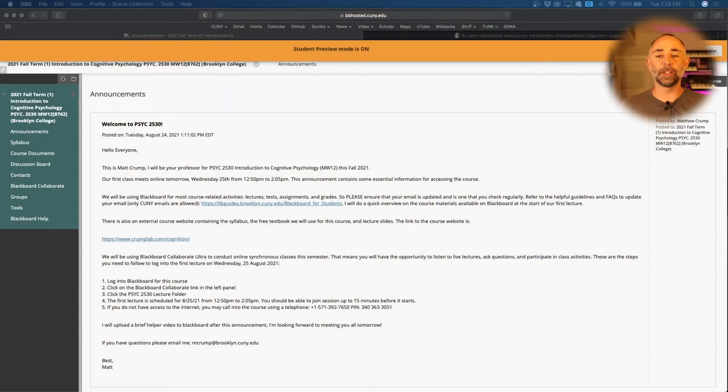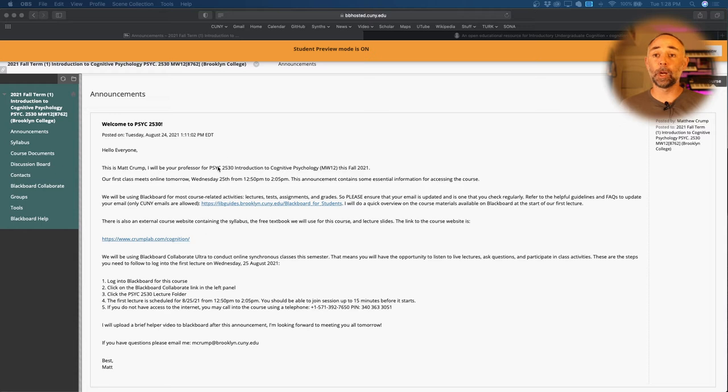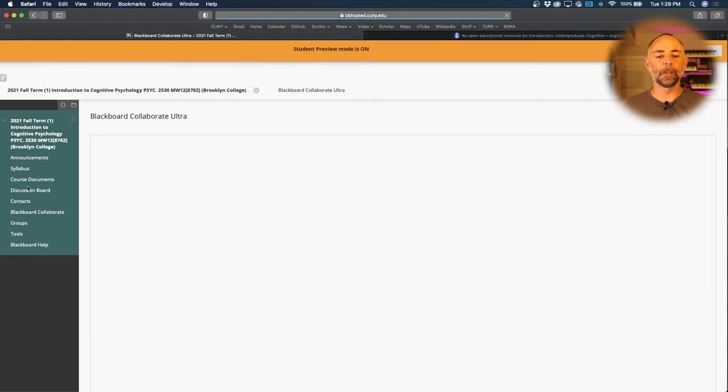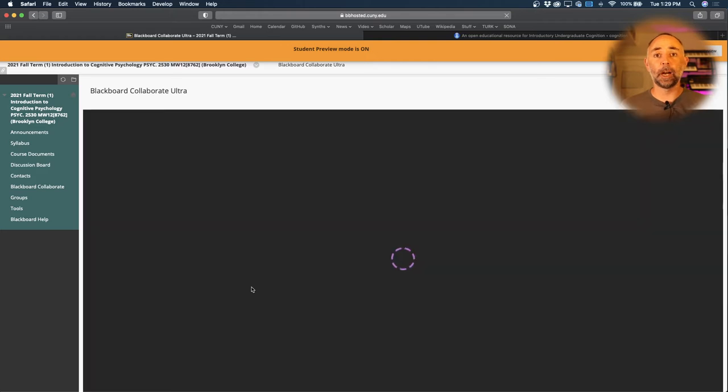So I just sent out an announcement with all the instructions. It's right here on Blackboard, and I just wanted to quickly show you that if you log into your Blackboard for this course and click on Blackboard Collaborate, you will see the options for logging into the class.